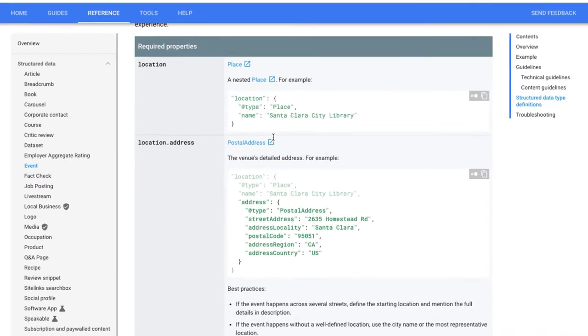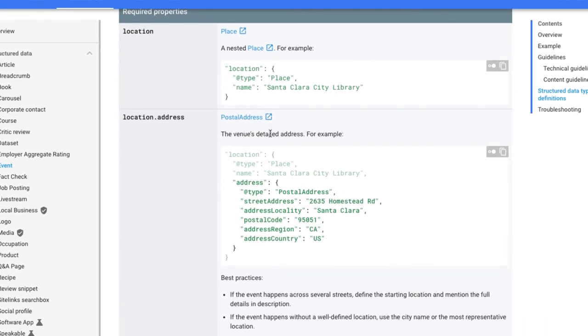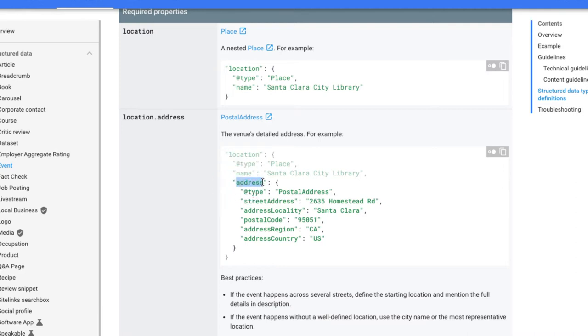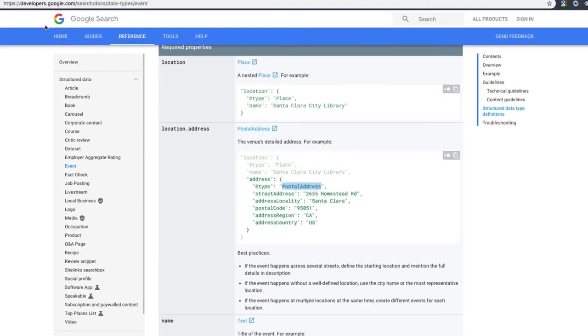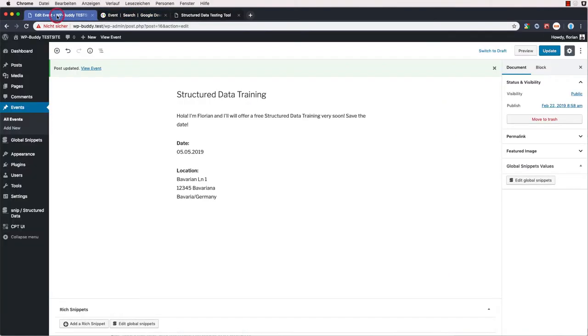If we check the reference page again, you can see that I have used the wrong properties on the wrong schema. The place needs a property named address. And this property needs to be a postal address schema. But on my snippet it's totally different. So let's open up our global snippet again.